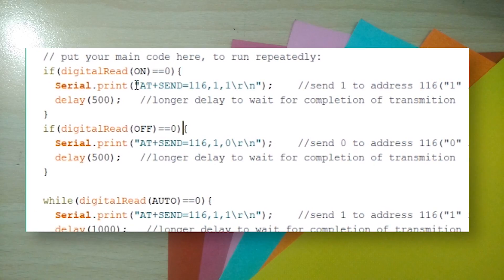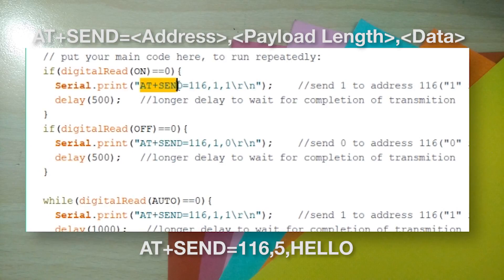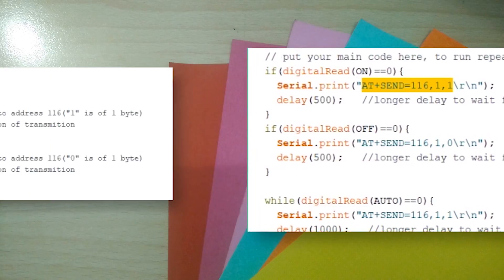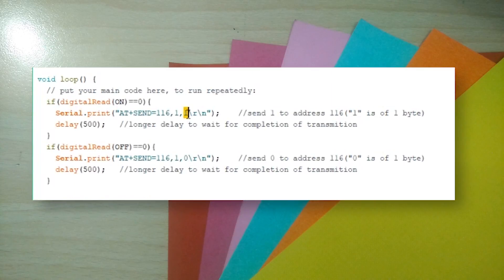Number three, to send data, the syntax is AT plus send equals the address you want to send to, comma the length of data you want to send in bytes, comma the data you want to send. Here we are just sending 0 and 1 depending on what button is pressed.